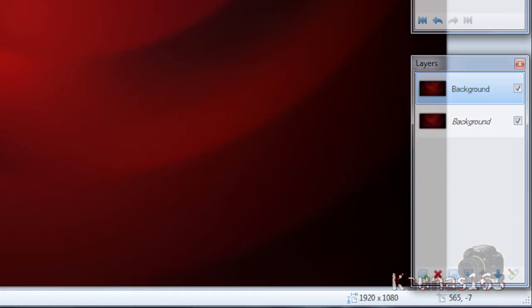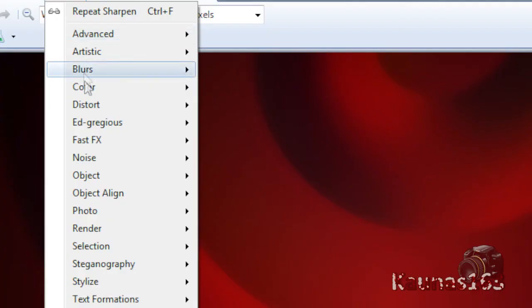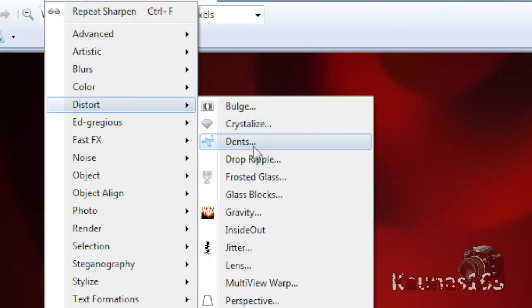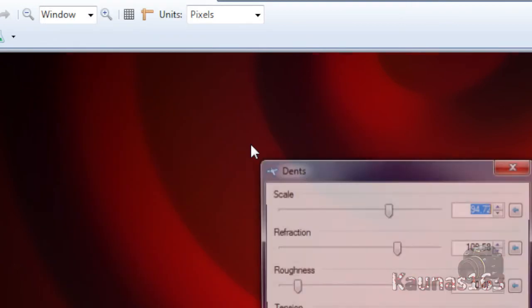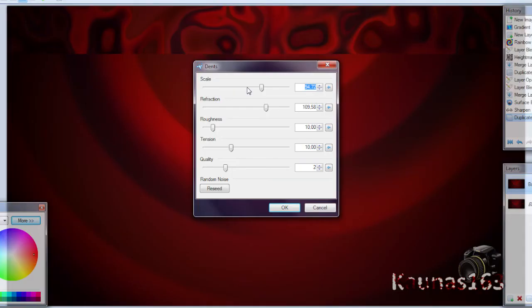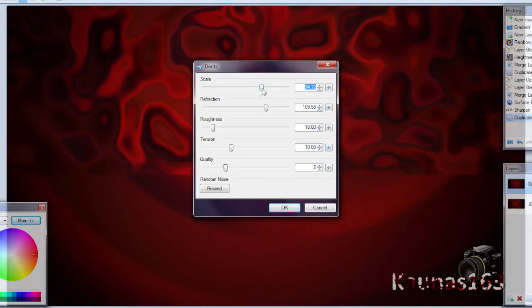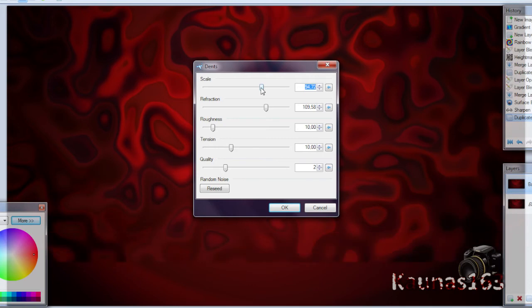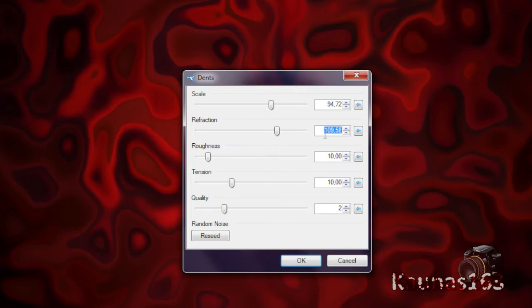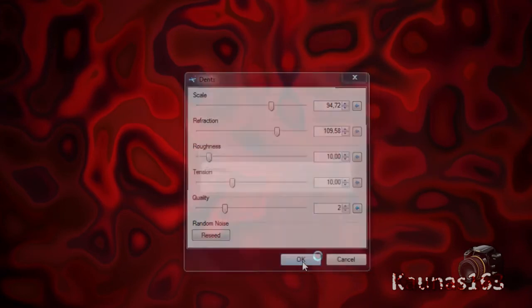Now duplicate this layer. Go to Effects, Distort, Dense. Put upscale about 90, 100 and the reflection about 110 or something. Click OK.